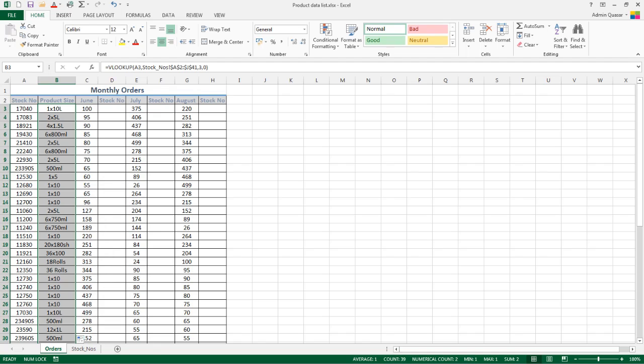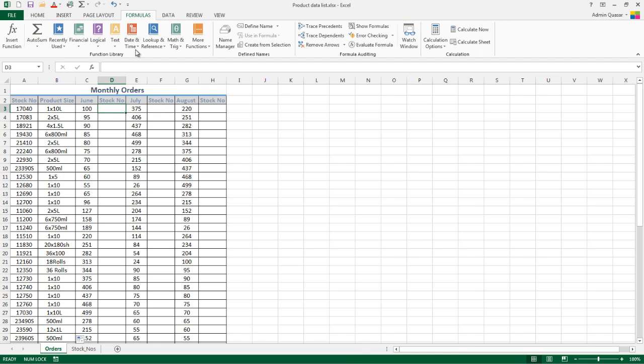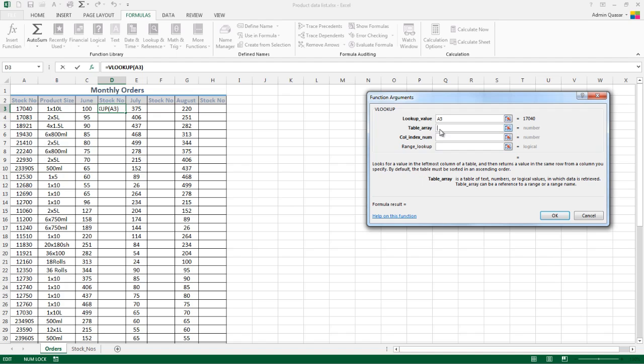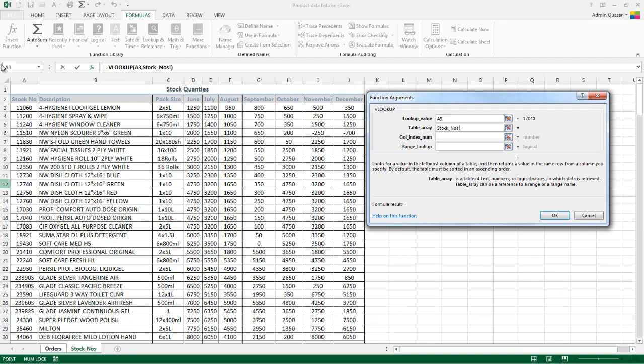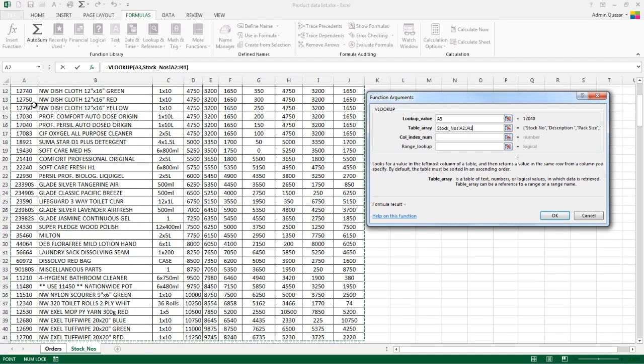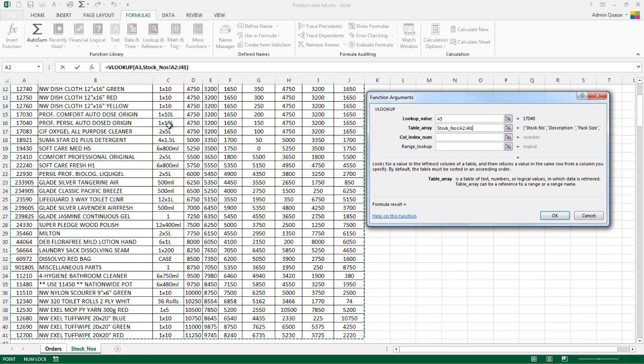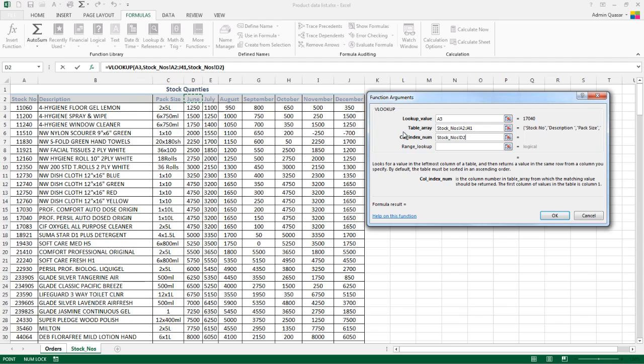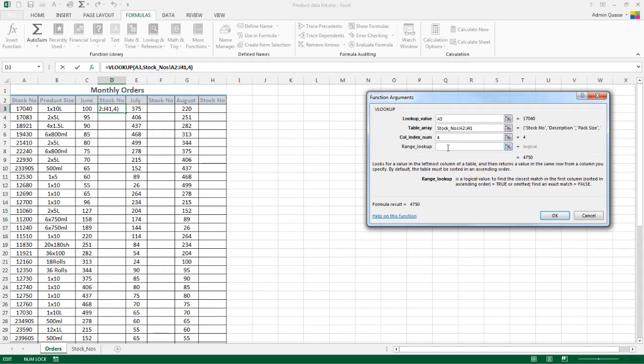We can do exactly the same for pulling in the stock number for June. So back into Formulas, Lookup & Reference, VLOOKUP. What is the value we want to look up? It's still the stock number because that's unique and in the first column of our lookup table. What is the table or range we want to look in? That's our second sheet, and we can select the area. What column number do we want to pull back? We want June's stock number, so that's column 1, 2, 3, 4. We'll type in 4 and put 0 in the last argument for false.